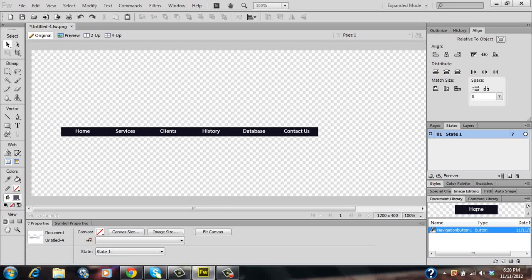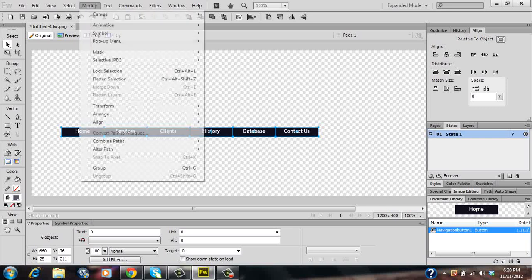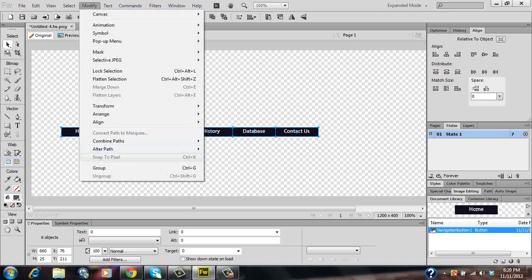Once that's done you're going to want to group them. So highlight all of them. Then click on Modify. Then click on Group. Or you can use your hotkeys and press Ctrl plus G.